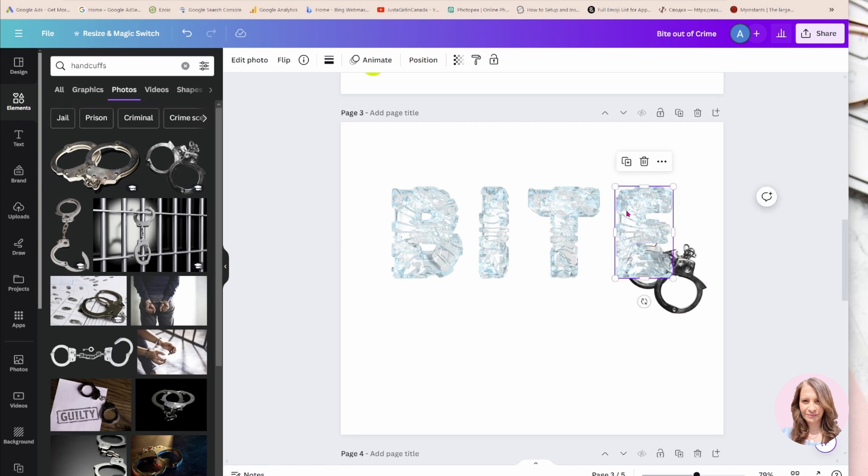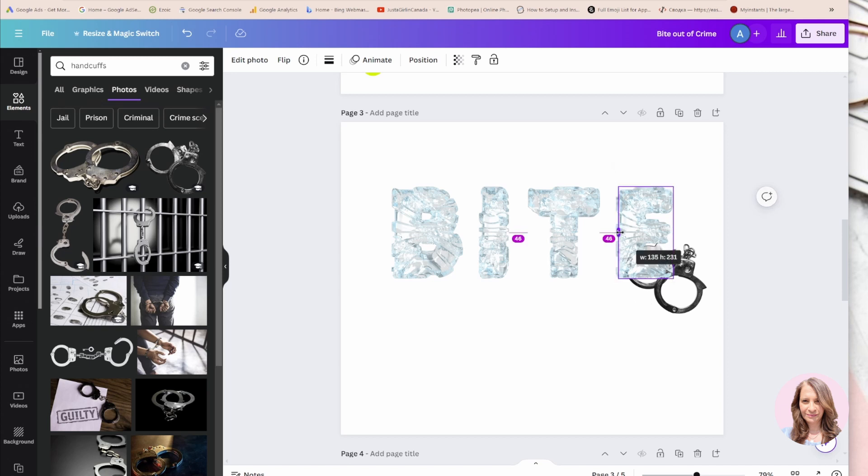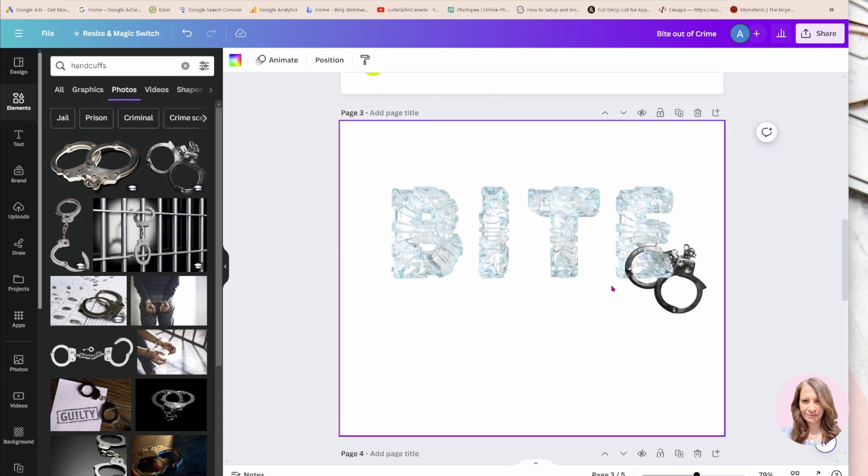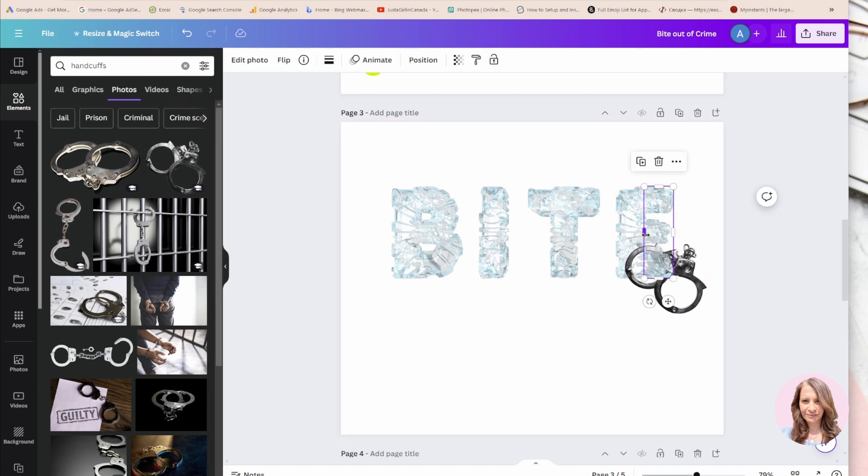So what you would do is take the element on top - I'm taking my E and cropping it so that I can see the handcuff coming over and on top.